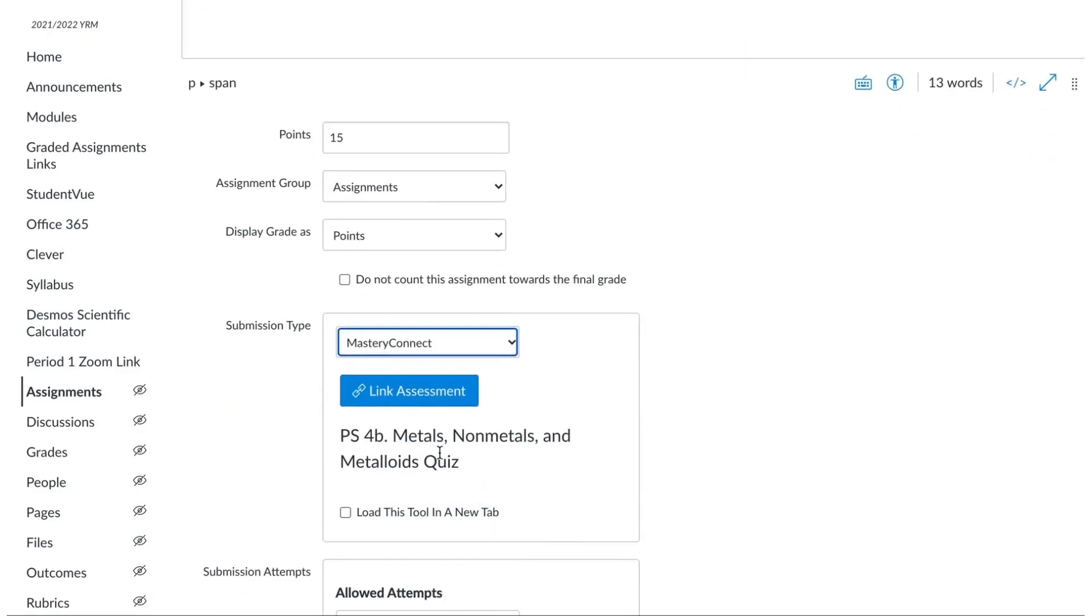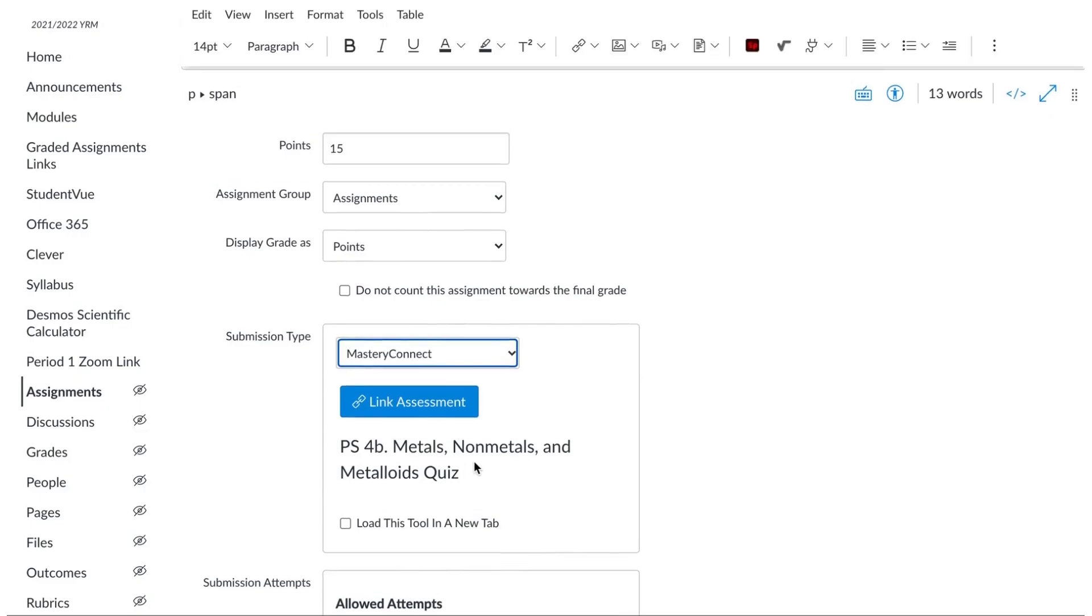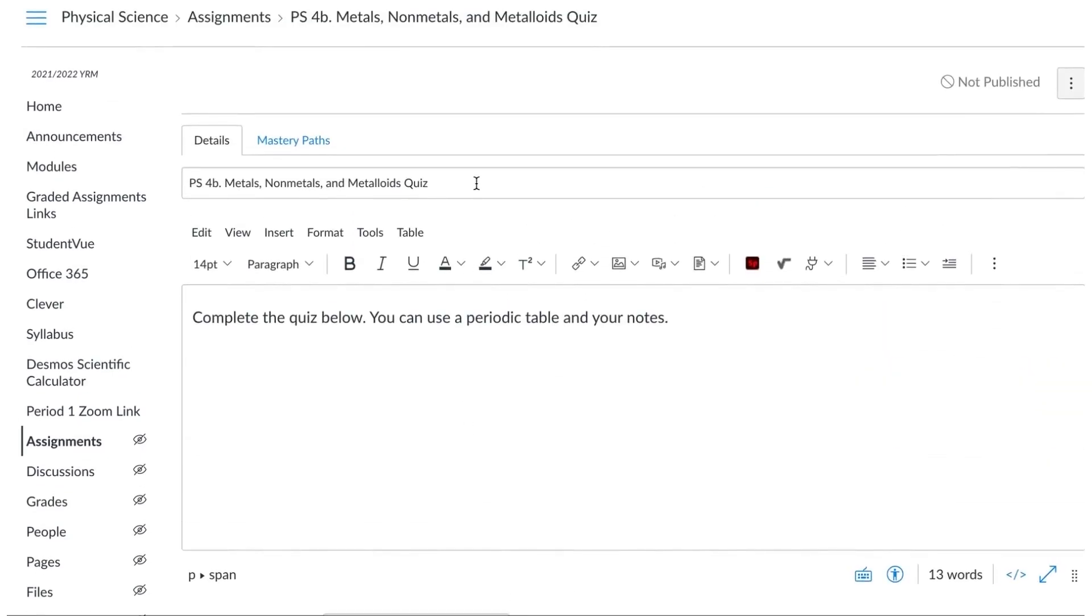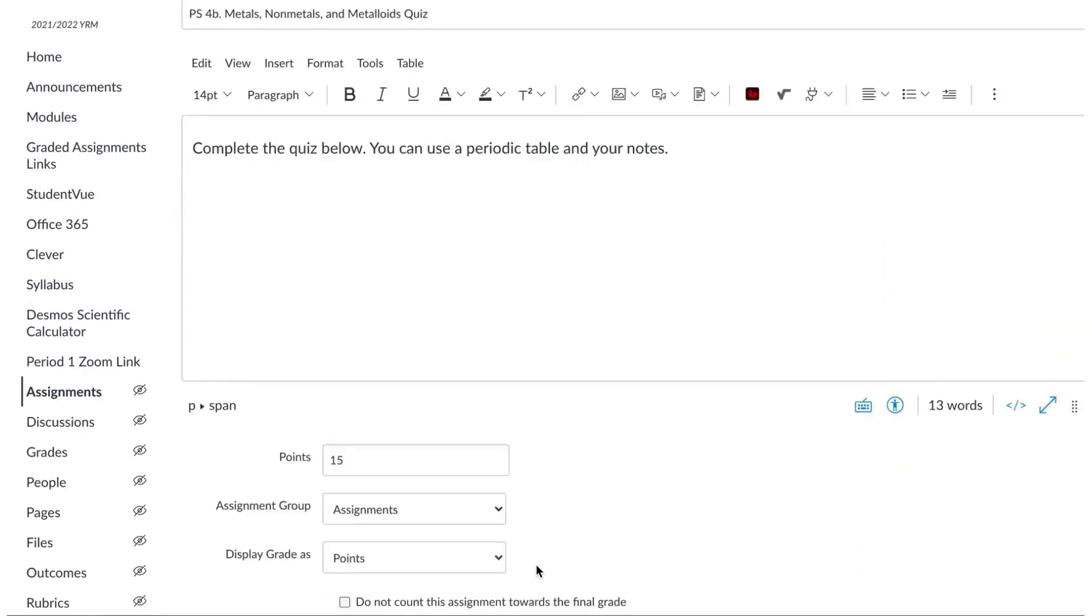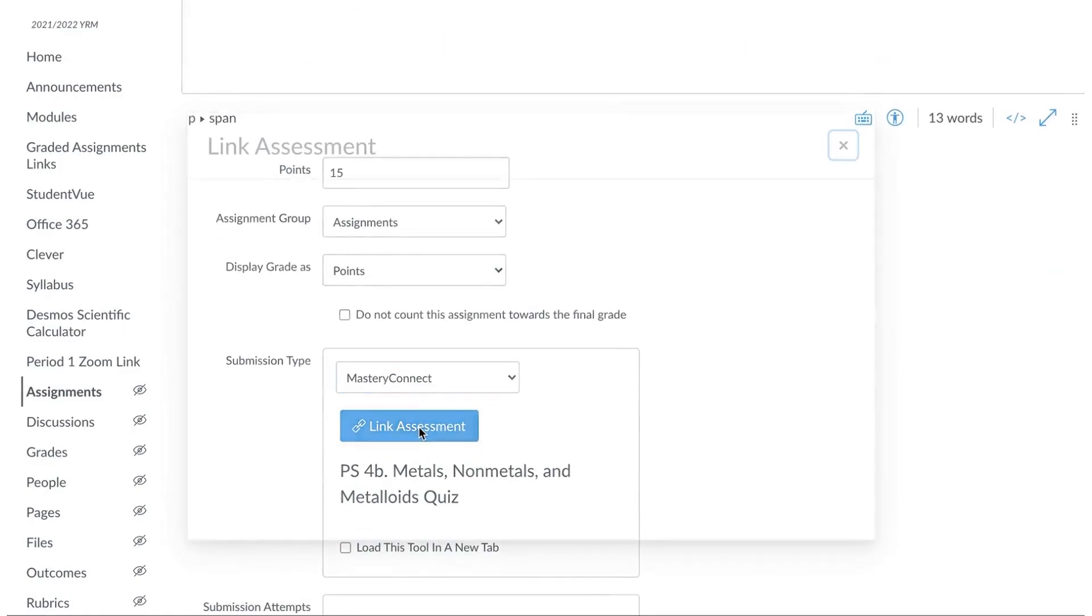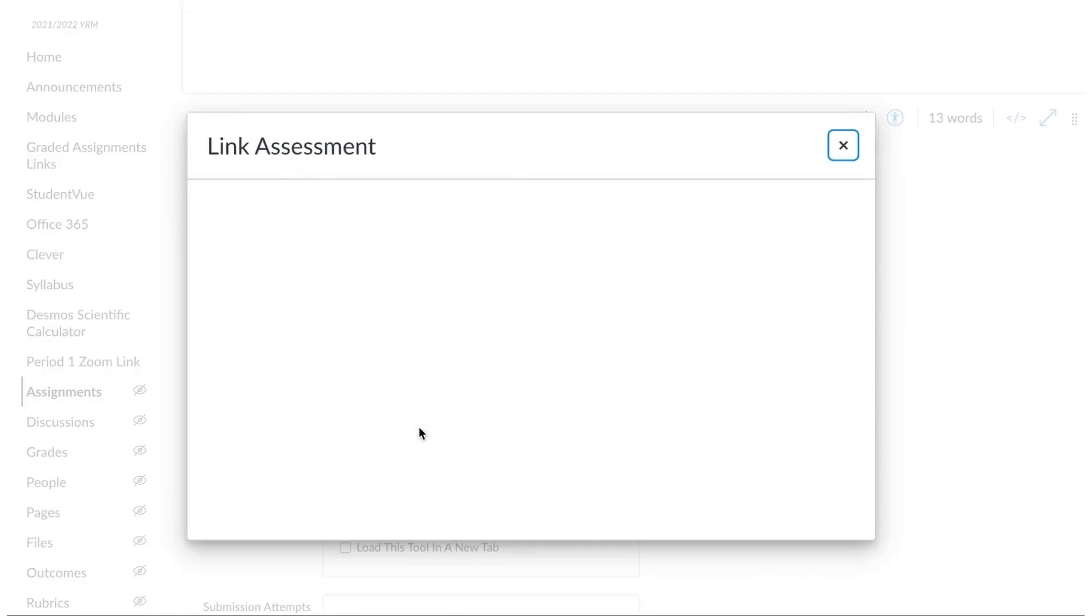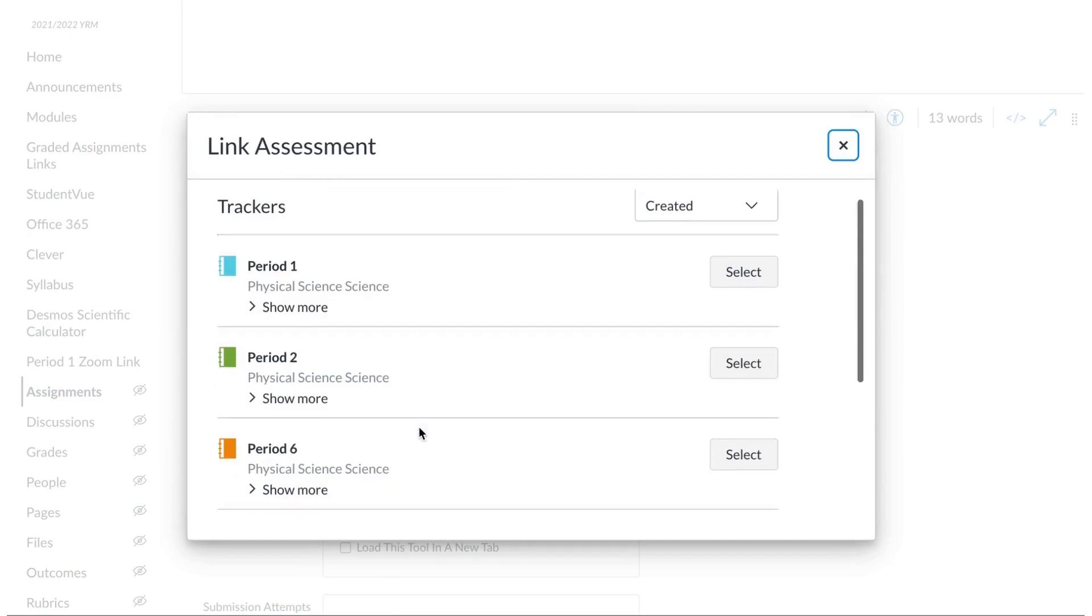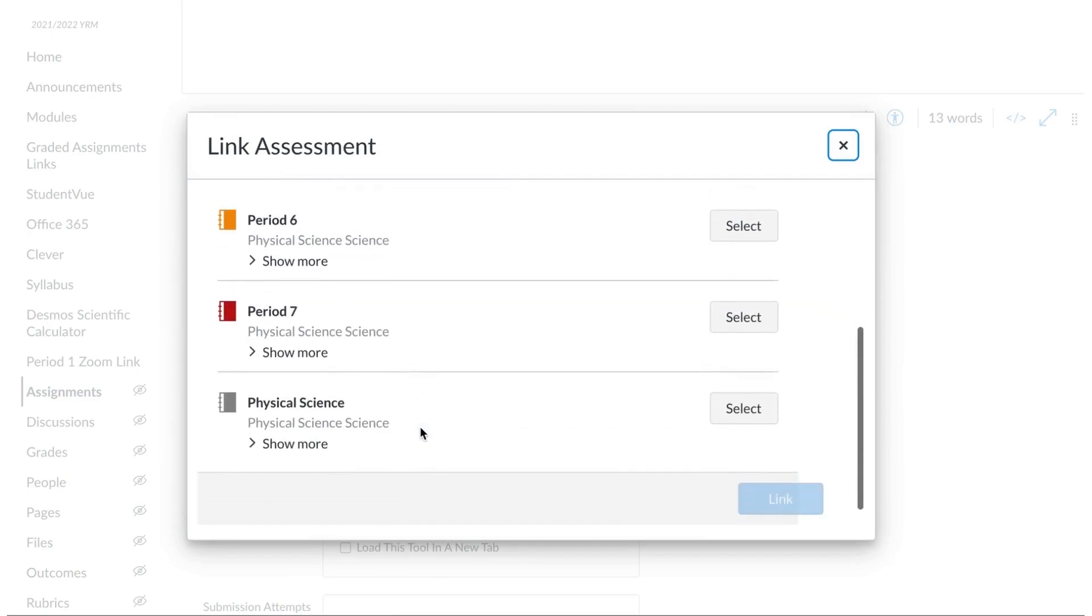And now mine pops up with the assignment name. If you name it something similar to what it is in the tracker, it most likely will pick it up. Either way, even if it doesn't, you can click link assignment, and it's going to come up with all of your trackers.